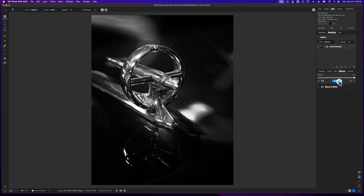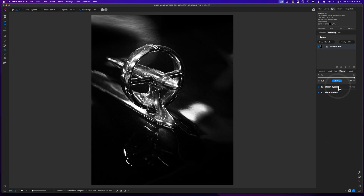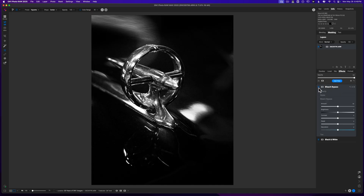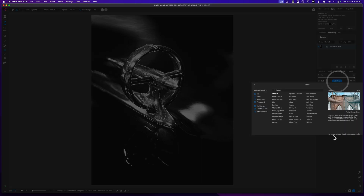The filter that I think is going to set this off is a bleach bypass filter — almost a cross-process look. I'll go ahead and throw that on, and just by turning it off and on you can see how it's making a deeper, darker, richer black. I love using bleach bypass in my black and white images. I can play around with the contrast to really dial it in where I want it. Turning it off and back on, you can really see what it's doing to the image.